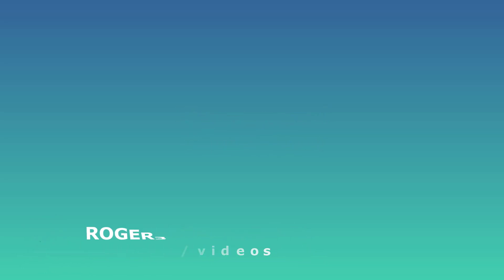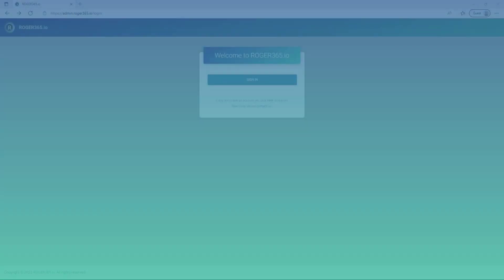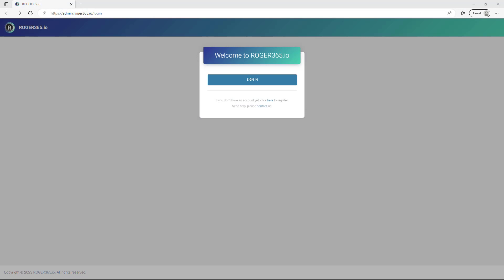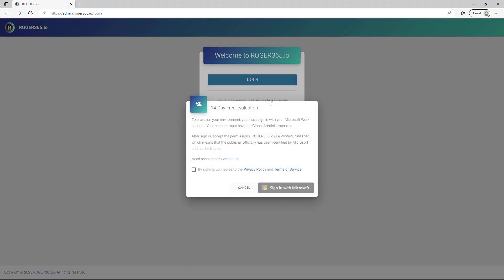To begin, browse to admin.roger365.io and click here to register. Agree to the privacy policy and terms of service by checking the box, then click on the Sign in with Microsoft button.